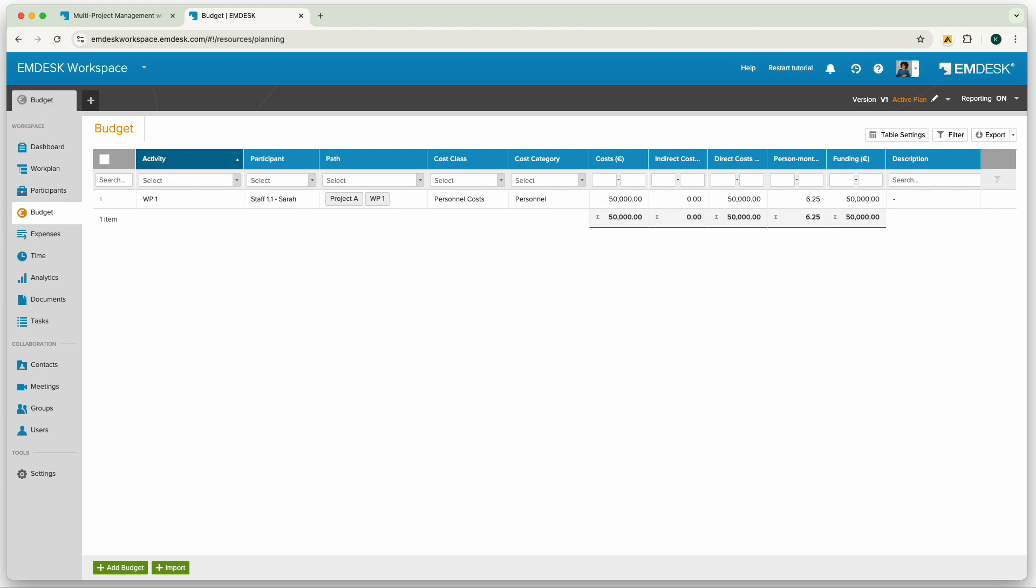All created budgets will appear as a list in the budget section and you can browse, filter and update them whenever needed.